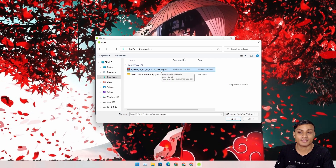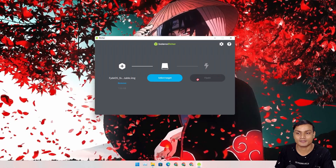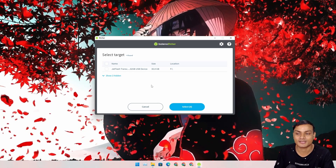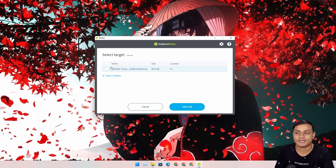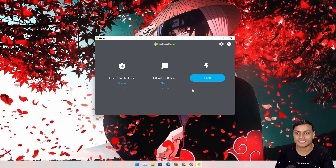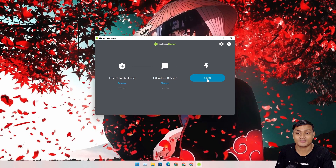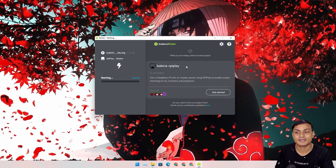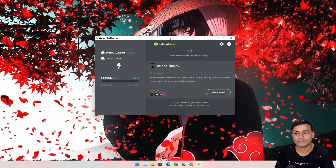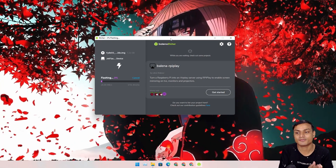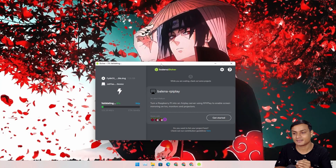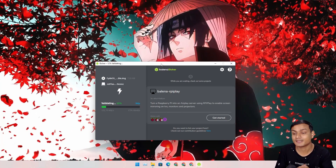In Balena Etcher, click 'Flash from file', go to your downloads folder, and select the FydeOS file. Then click 'Select target' and select your USB flash drive — I have a 32 GB drive. Hit select, then click 'Flash' and wait. It will take one to five minutes. Don't skip the validation step — let it finish.